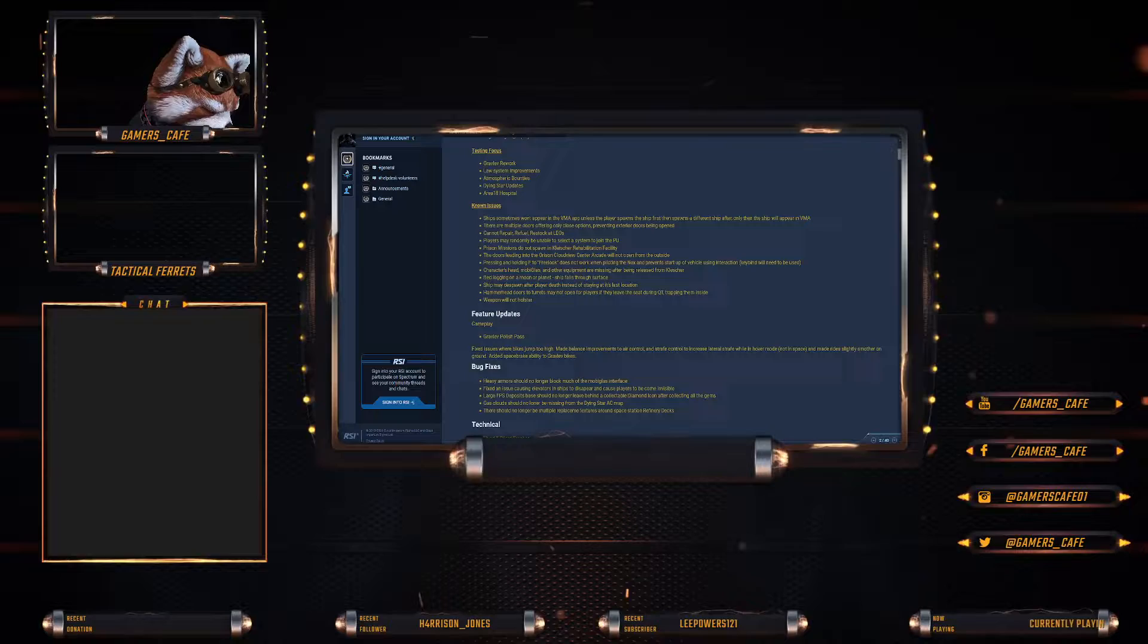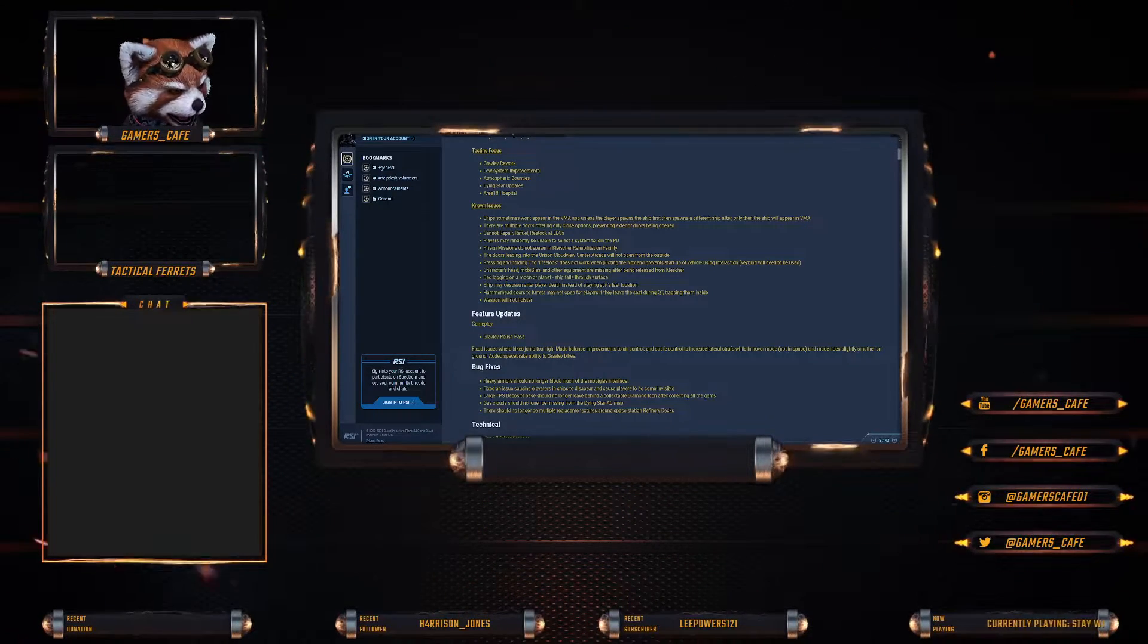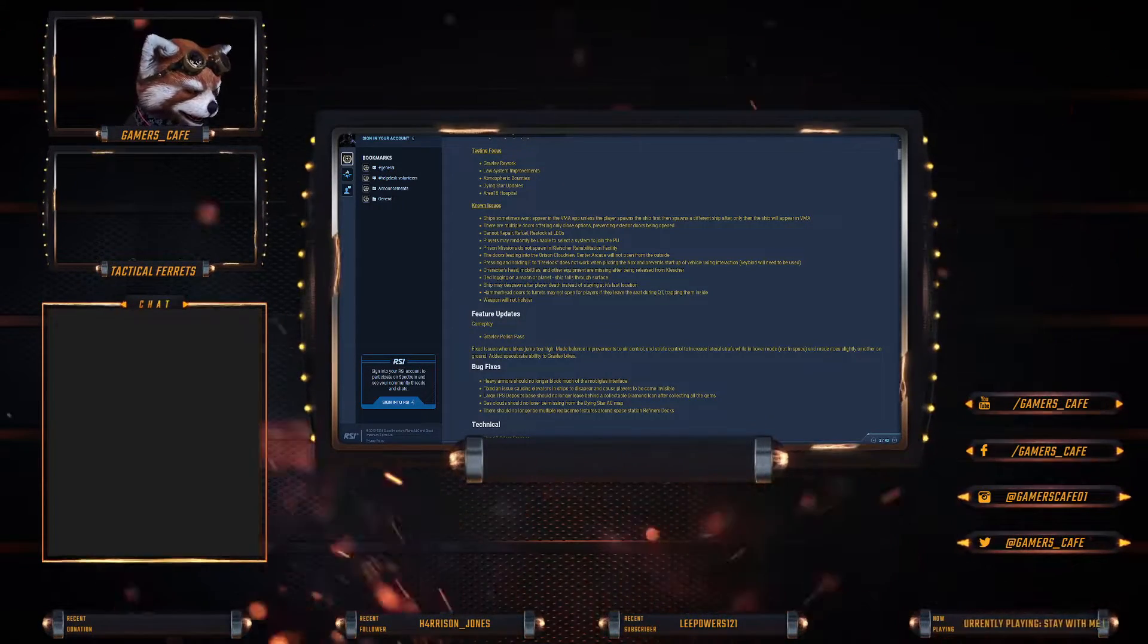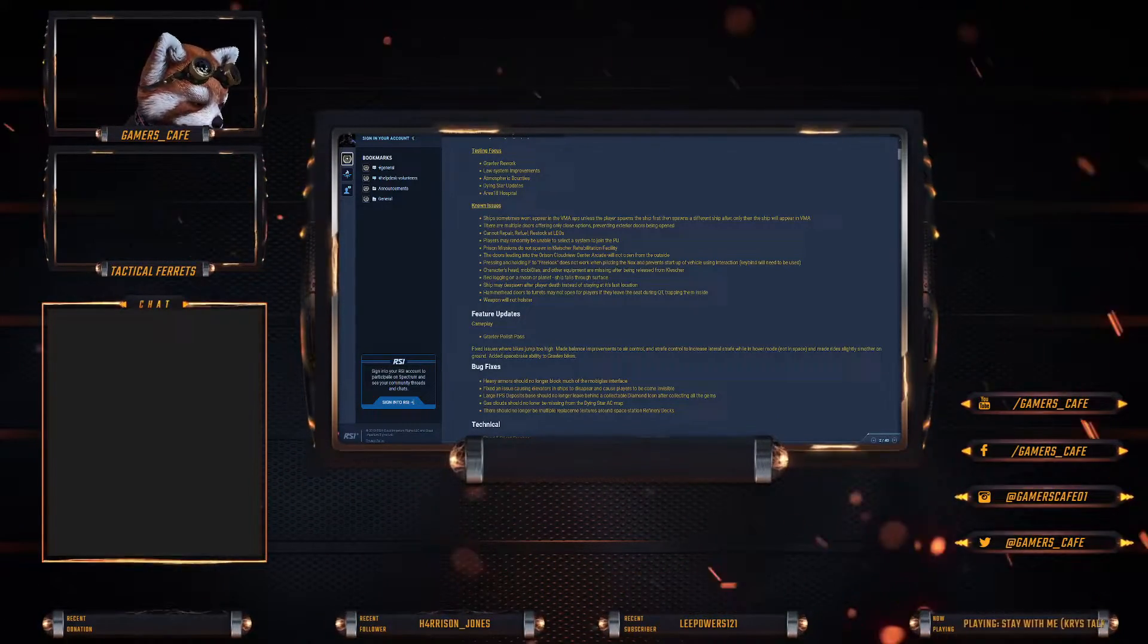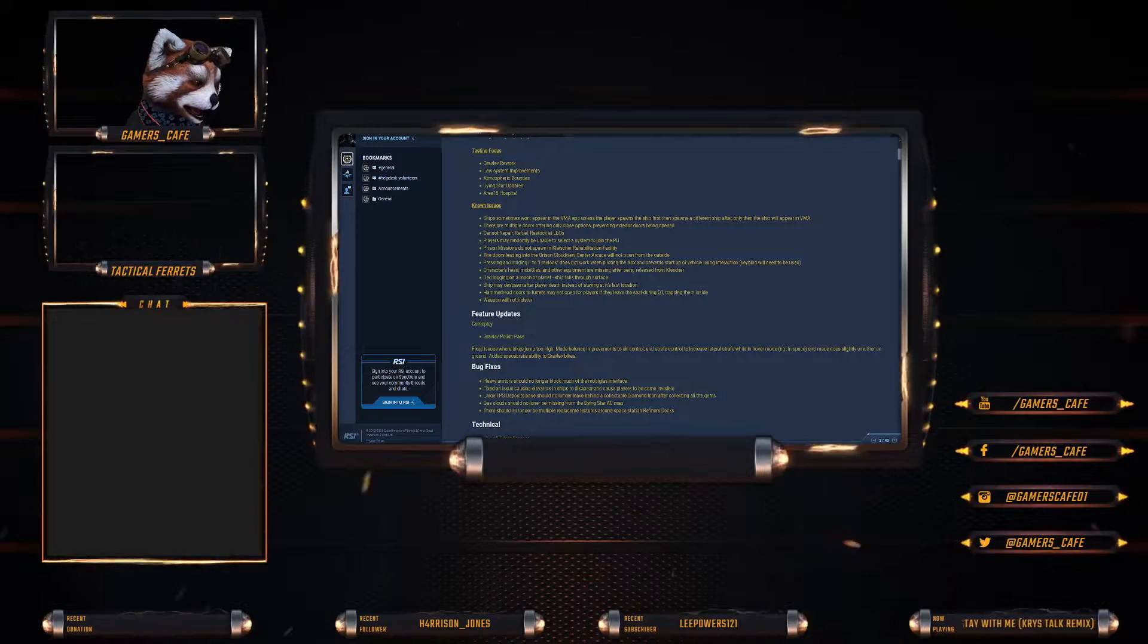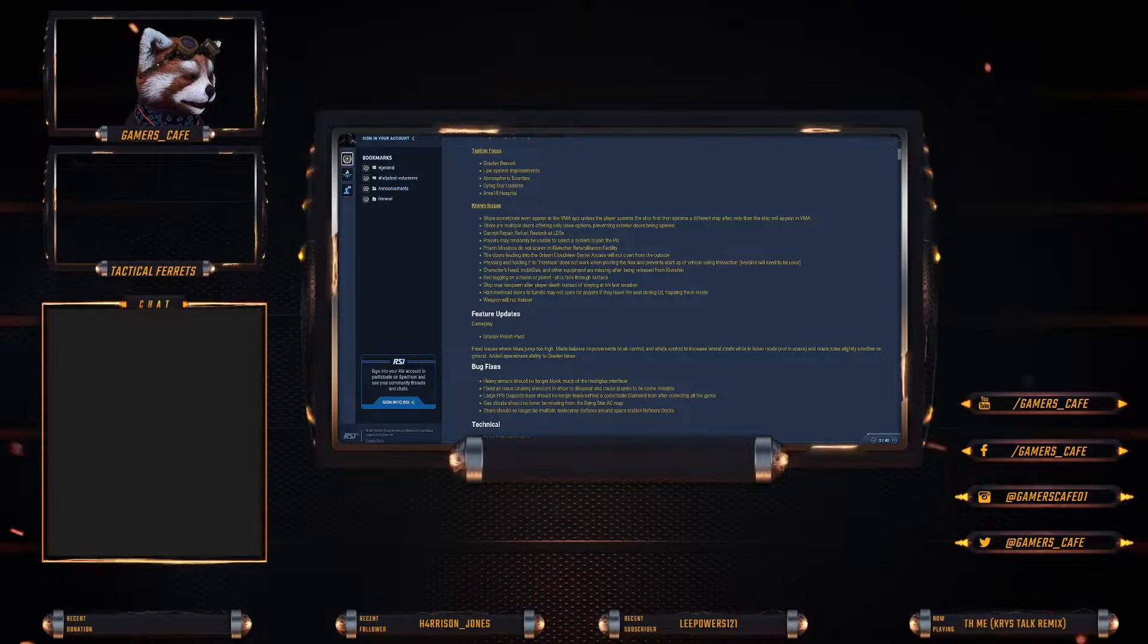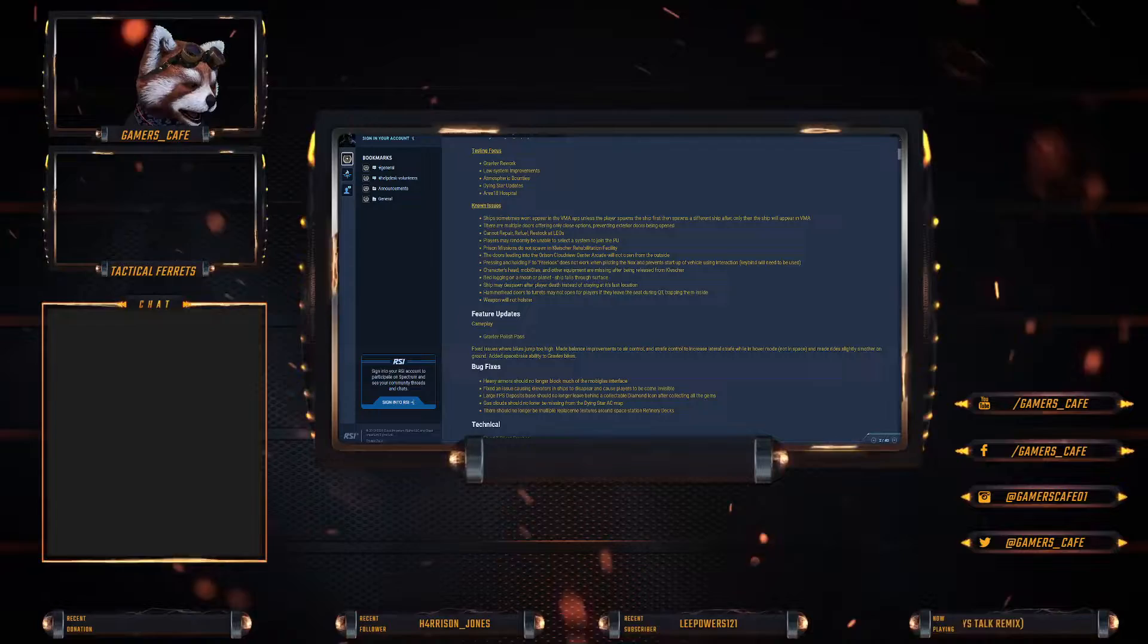Prison missions do not spawn in Quesha Rehabilitation Facility, that is a blocker. That is a major concern because you want to be able to get out of prison, probably. The doors leading into the Orison Cloudview Centre Arcade will not open from the outside. I still have no idea where this is.